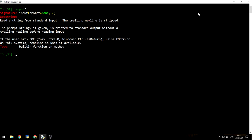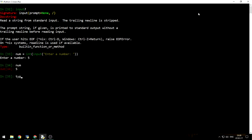And you can actually recast or cast the input to whatever type you want. Let's say you want to get a number, so num will be equal to int of input, and the prompt will be enter a number. And then enter a number, let's say 5. As you can see, num is 5, and if we will use the function type that we've learned about, type of num is int.